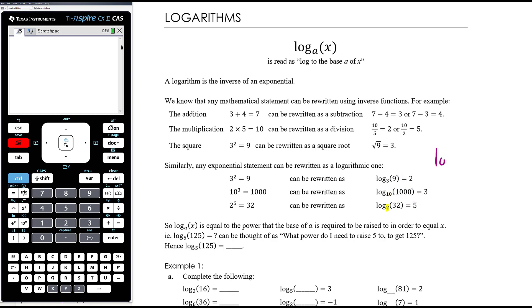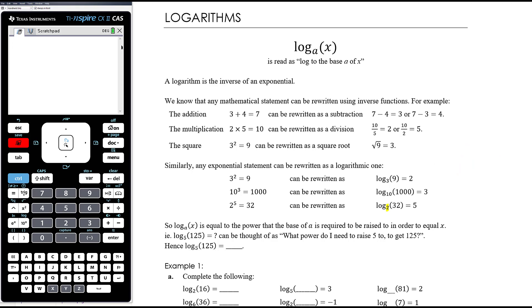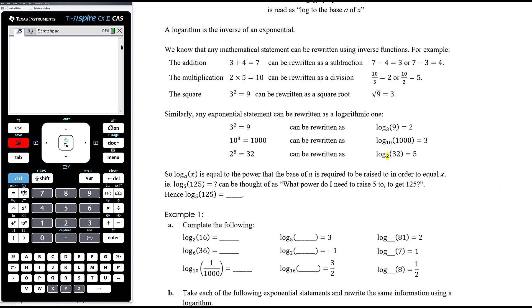Log base a of x equals the power that a must be raised to in order to equal x. For example, log base 2 of 8: what power do I raise 2 to get 8? That's 3. Log base 5 of 125: what power do I raise 5 to get 125? 5 cubed is 125, so the answer is 3.